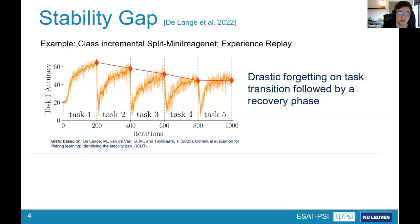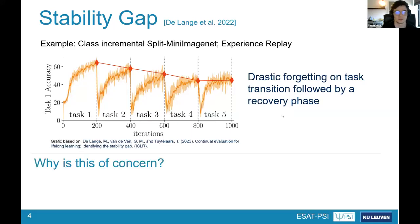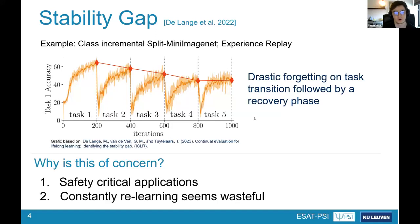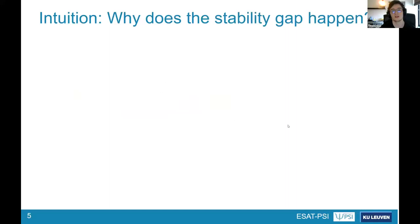It's actually not gradual — it's a rather drastic drop followed by a phase of recovery. The first question is: why is this of concern if we ultimately arrive at the same performance as before? For safety-critical applications, you want to be aware of this. Furthermore, this constant cycle of relearning seems quite wasteful, and maybe we can do better.